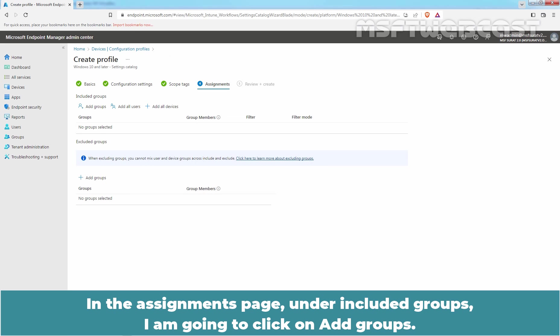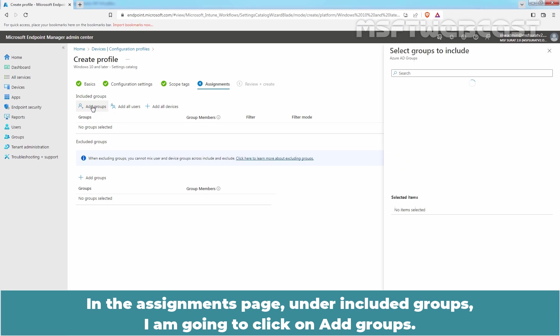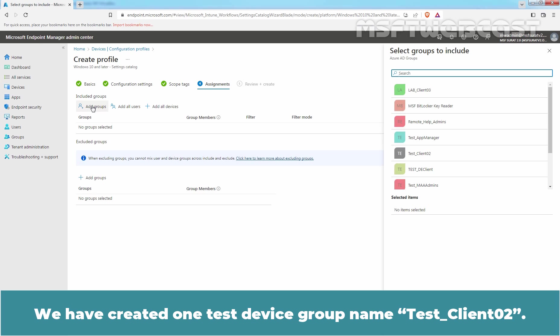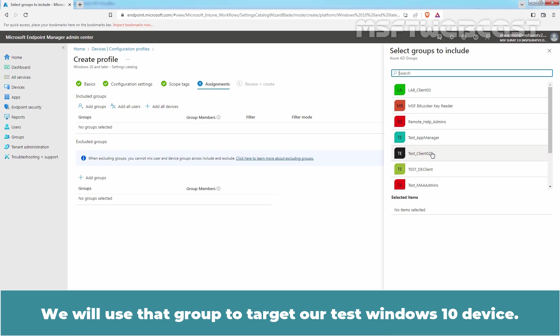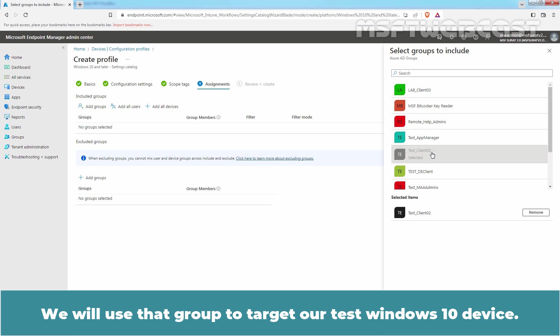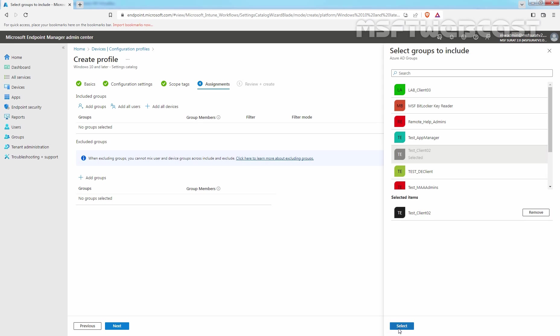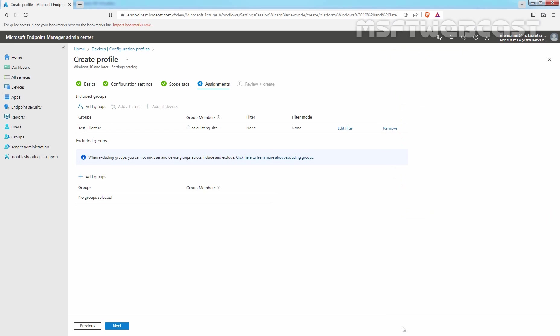In the Assignments page, under Included Groups, I am going to click on Add Groups. We have created one Test Device Group named Test Client 02. We will use that group to target our Test Windows 10 device. So, from the list, select Test Client 02. Click on Select and click on Next.